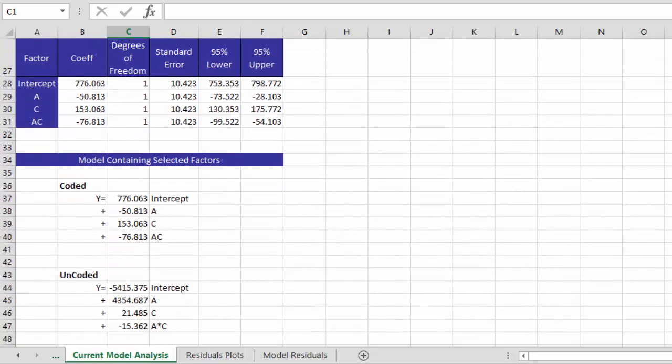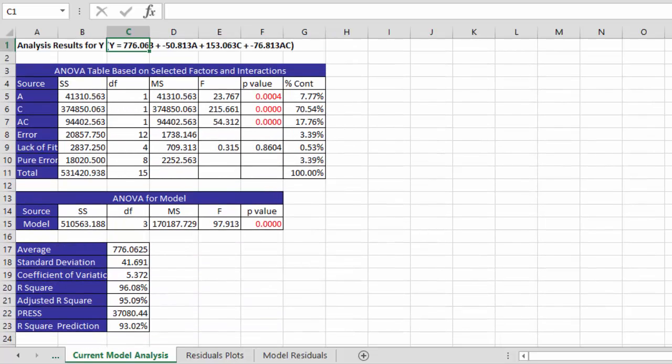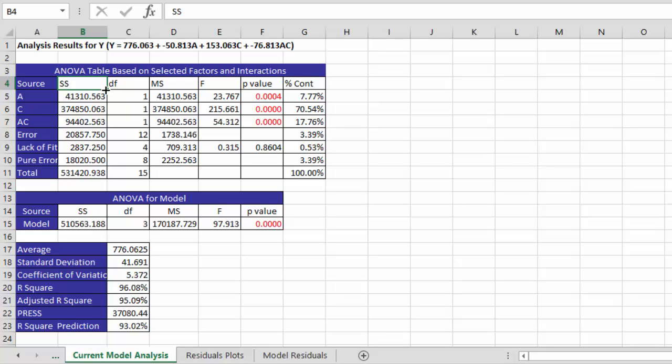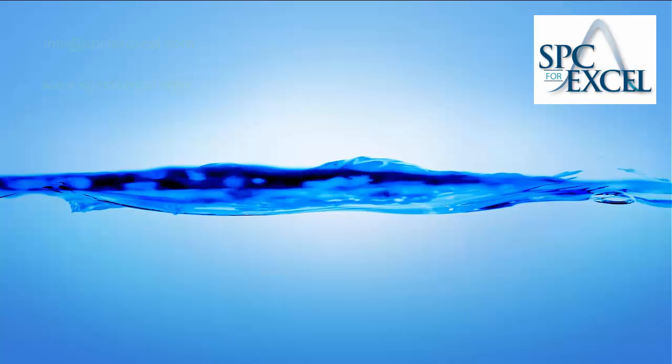And this model is also shown down here. And so it just redoes the ANOVA tables based on just using A, C and the interaction term. So that's a quick look at experimental design in the SPC for Excel software. Thanks for taking the time to watch the video.